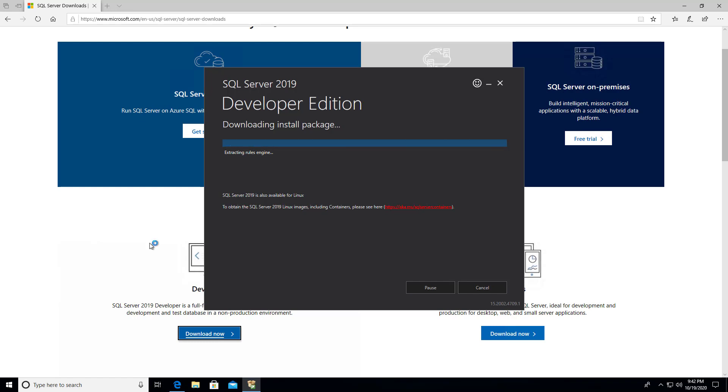So this is going to run through the whole installation here. I will pause the video and we'll pick it back up here in a minute after we get the downloading of all the files down here.